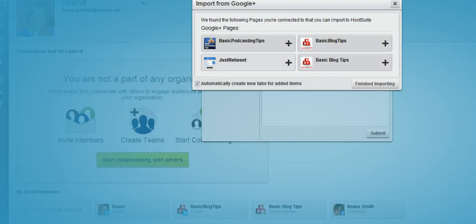Then it's going to tell you all the pages that it found. In this case we're going to use this primary one for basic blog tips.